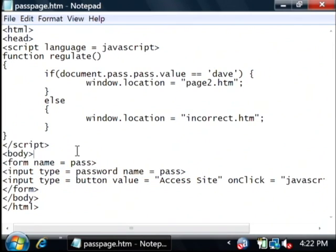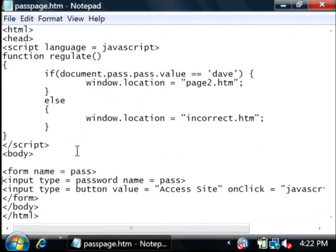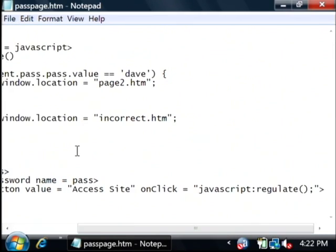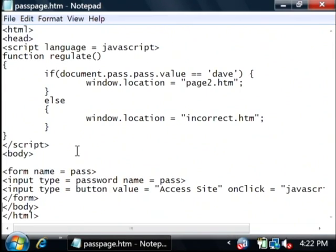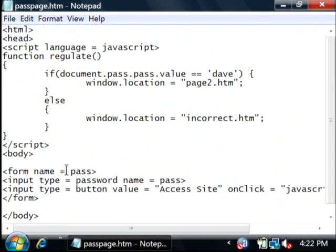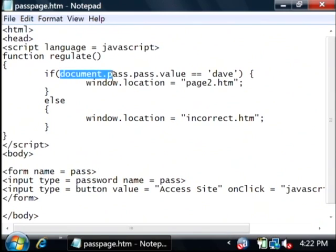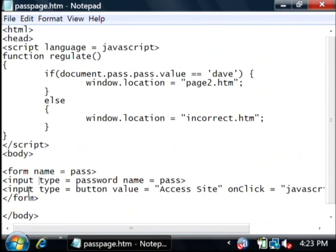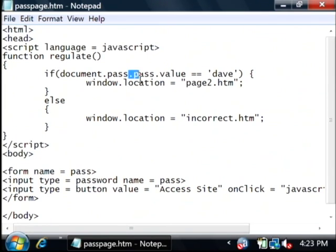Down here is my form. I'm going to separate that a little bit. You can see I've named my form pass, which is this part right here—if document.pass—and then I have a password type that's also called pass. That is the second .pass. That's referring to the input and getting the value out of it.